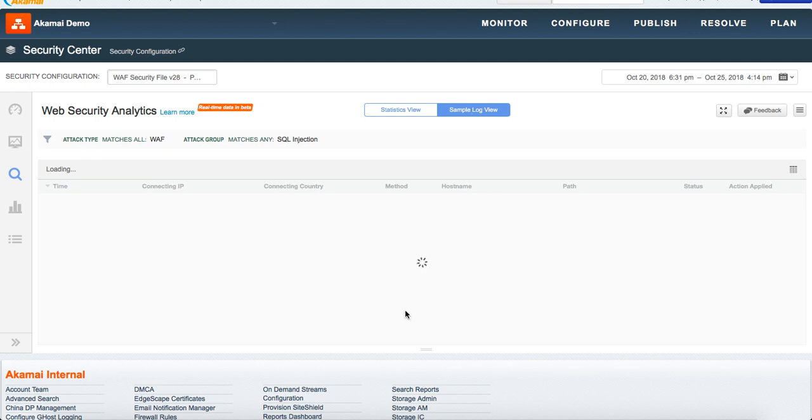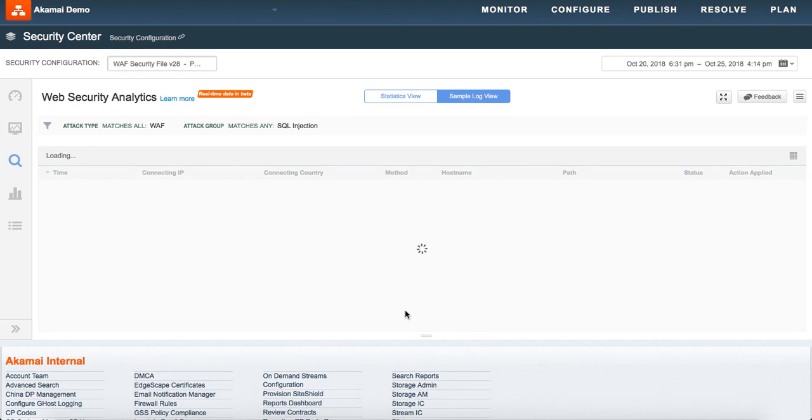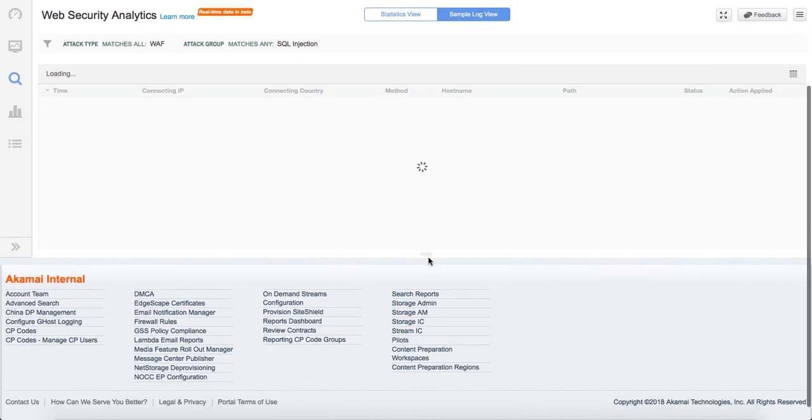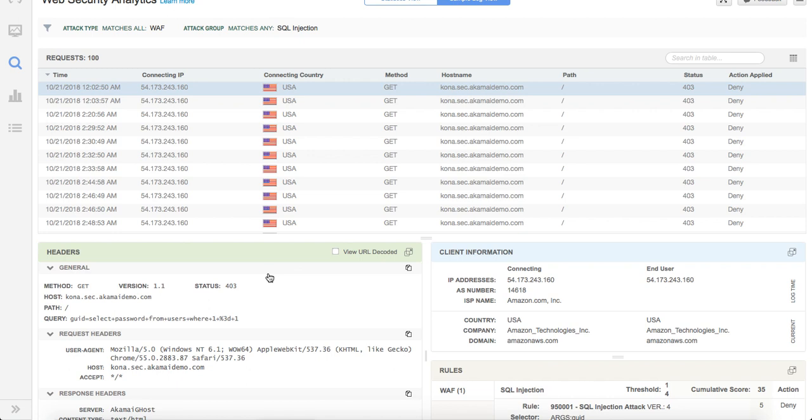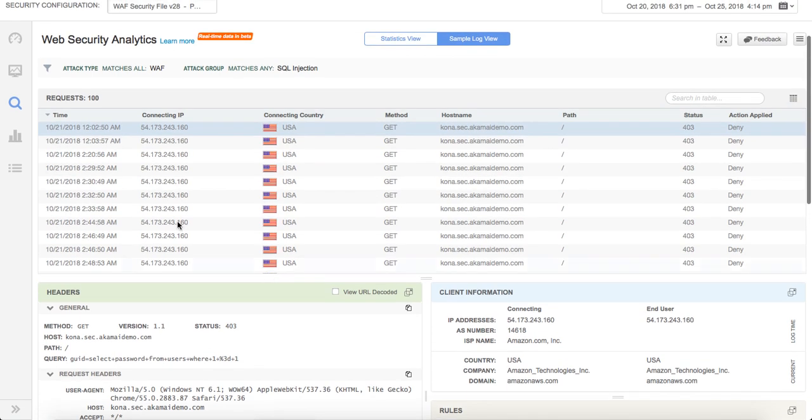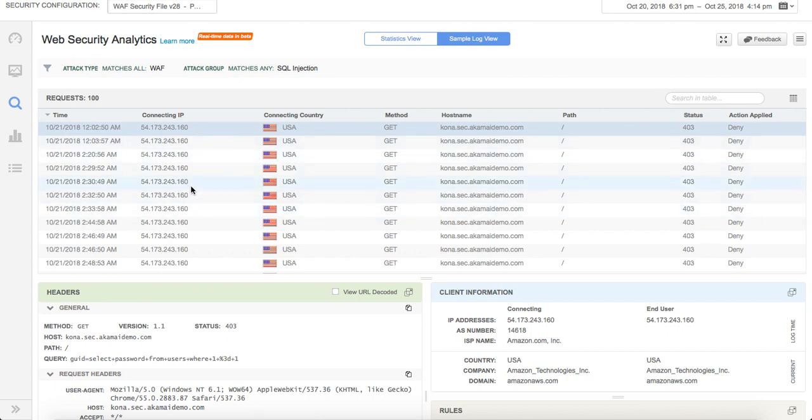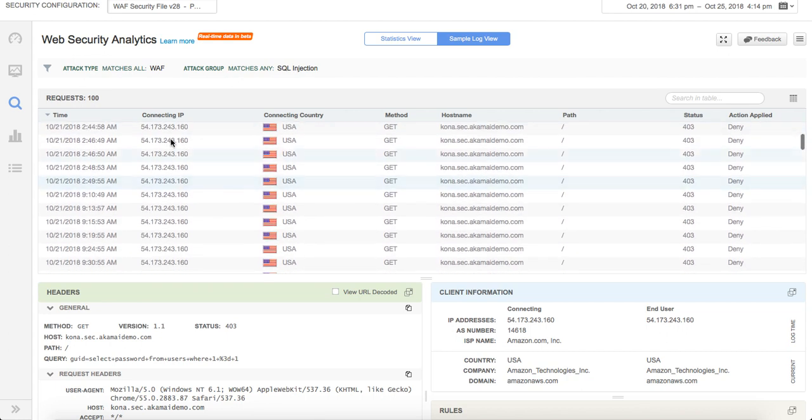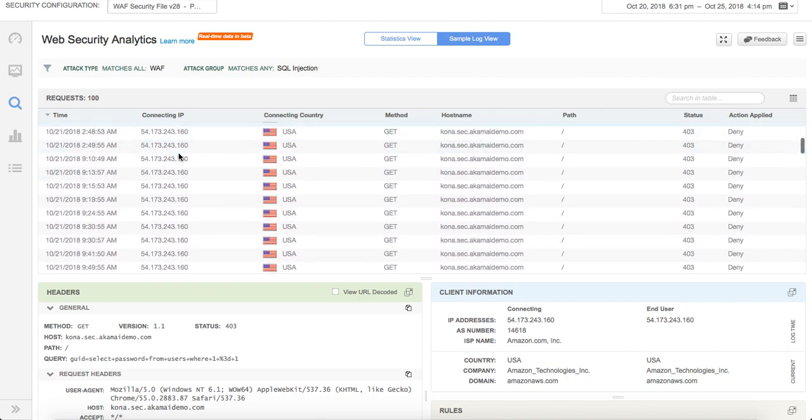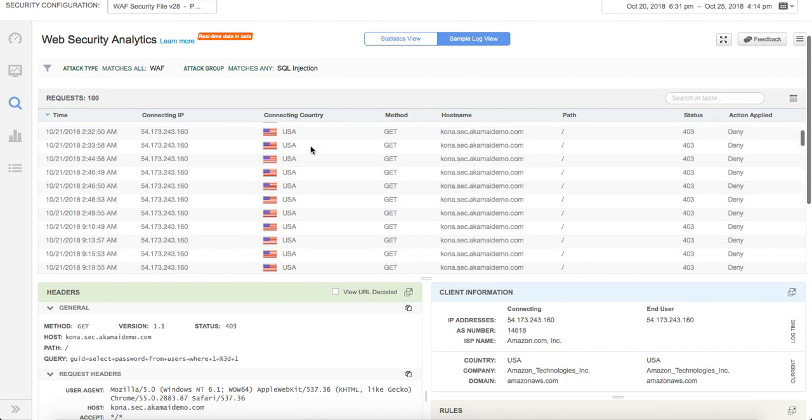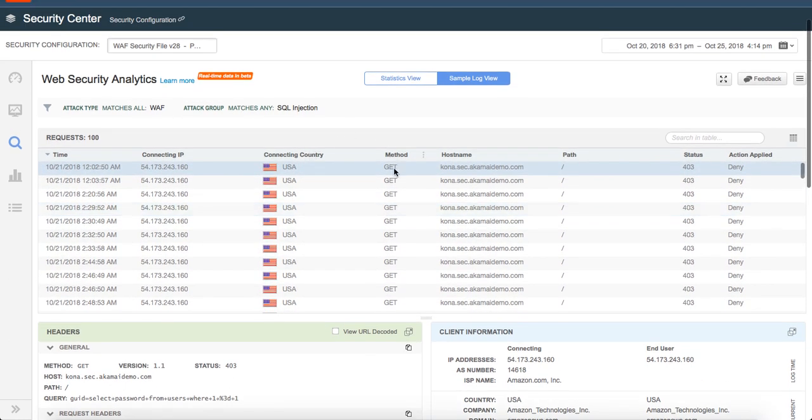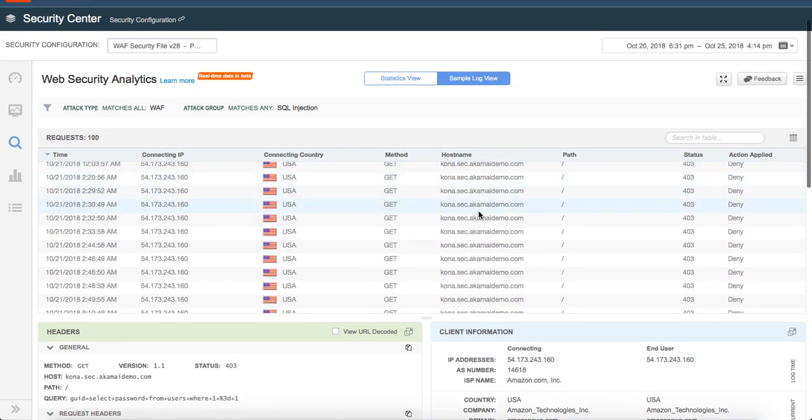If I click on sample log view, it gives me the top requests in that particular filter category that I have. You can see that it gives you a hundred requests at a time. As soon as you see this, you get what's the time frame, what's the connecting IP address. As you scroll down, you can see if there are different IPs that are attacking, which countries are the requests coming from, is that a GET method, POST, PUT, what are the host names.